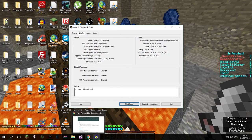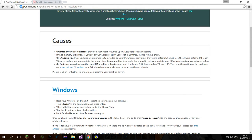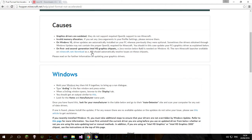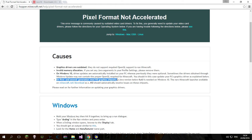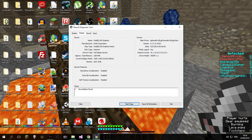If it's Intel, you can go to the internet and look at this link — I'll put it in the description. The reason my Minecraft works is the new Minecraft launcher available on minecraft.net. As you can see, to make it work on first and second generation Intel HD graphics chipsets, a Java version below 8U60 is needed on Windows 10. I have 8U90 installed.